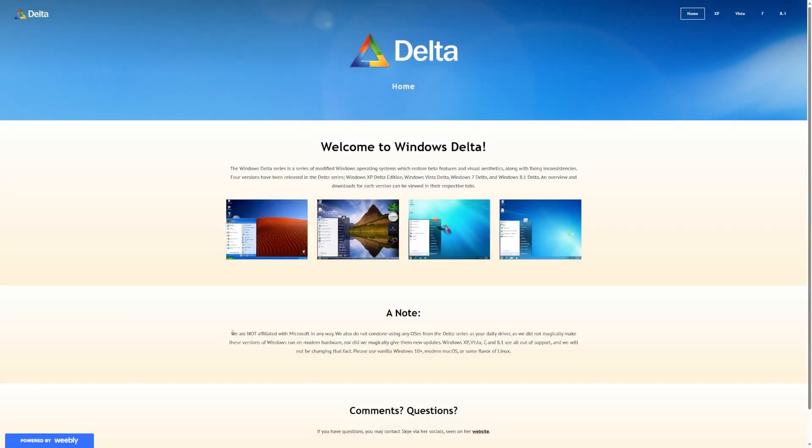Hey guys, it's Bub here, and in this video we're taking a look at Windows 8.1 Delta, which is a customized version of Windows 8.1 that promises to run modern applications on a Windows Vista slash 7-like experience.